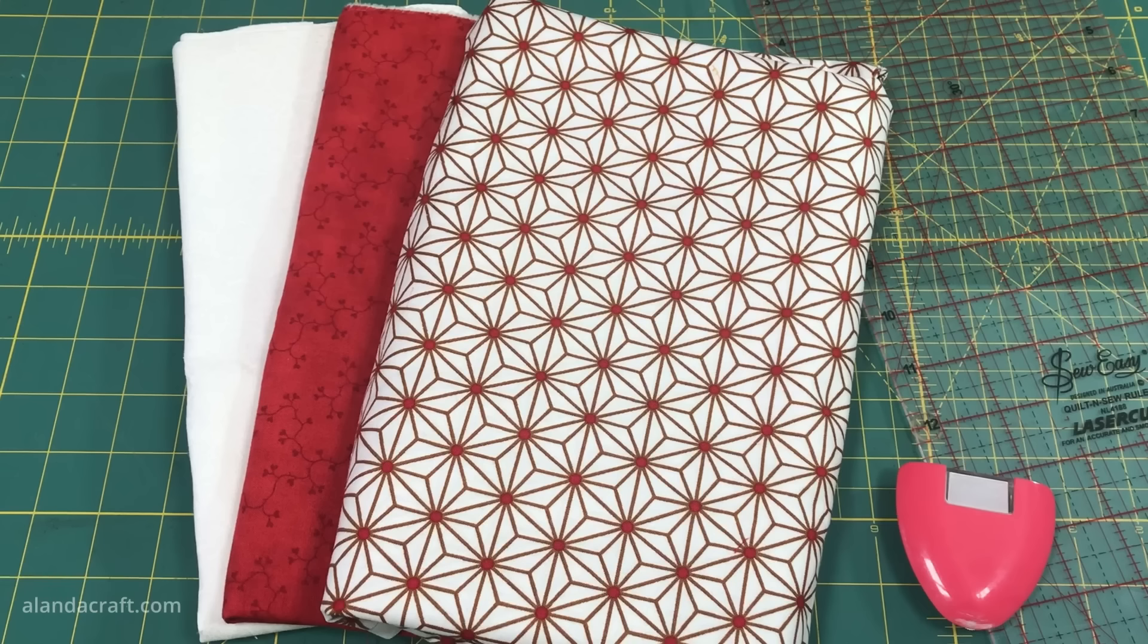Once the strips are pinned together, we're going to sew along the edge with a quarter inch seam. Now that the two strips are sewn together, I'm going to set the seam and press it to the dark side of the fabric. I'm doing that because I'm using white and I don't want the dark fabrics to show under the white.